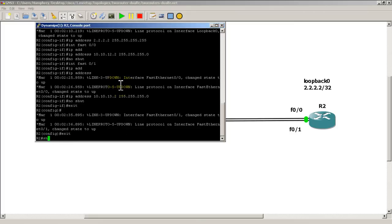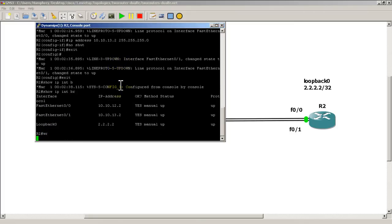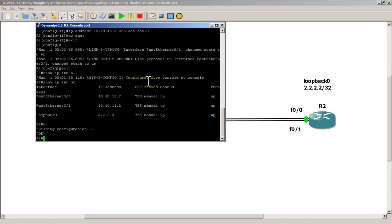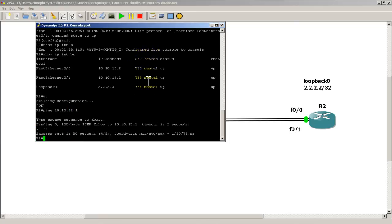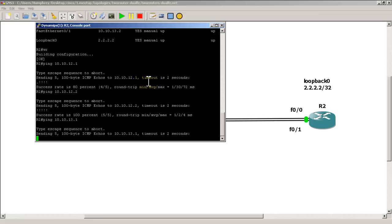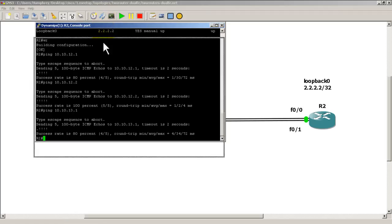Exit out, show IP interface brief for verification. That looks good, do a quick write mem. Just to verify, I'm going to ping over to the other side, 10.10.12.1, and 10.10.13.1. That looks good.